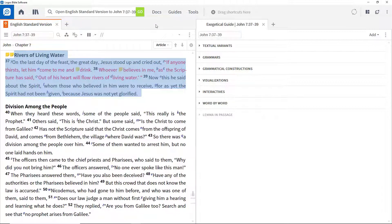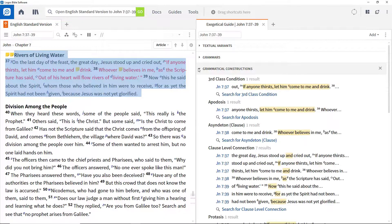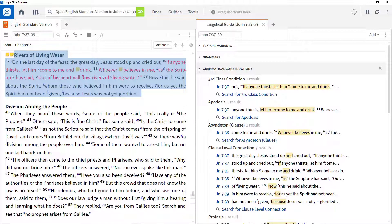Some of the sections in the Exegetical Guide explore the original languages used. The Grammatical Construction section shows what sort of grammatical expressions are present.